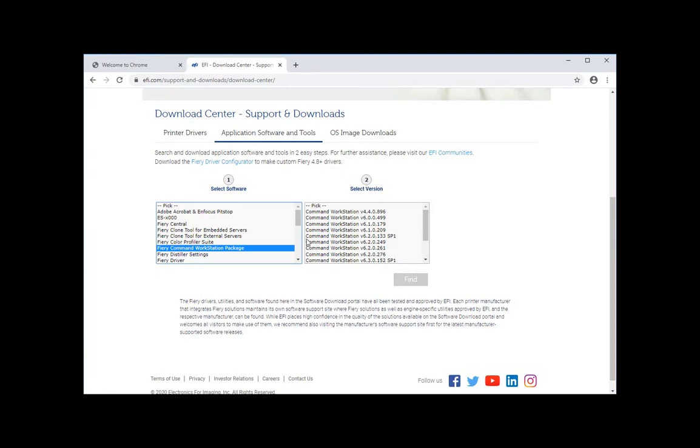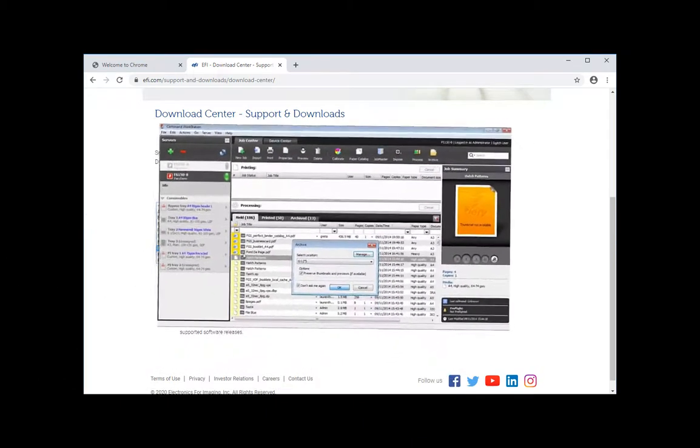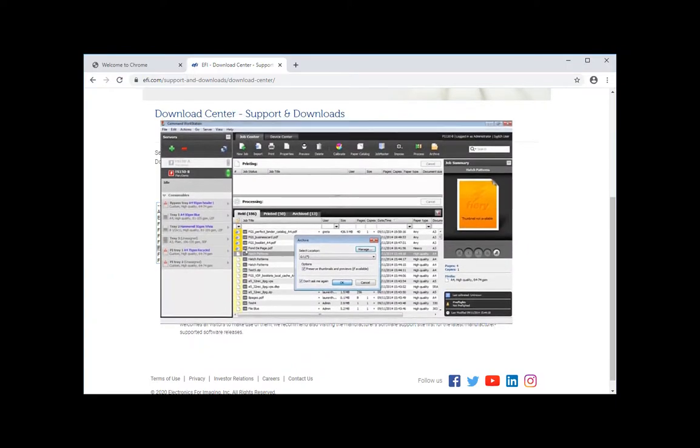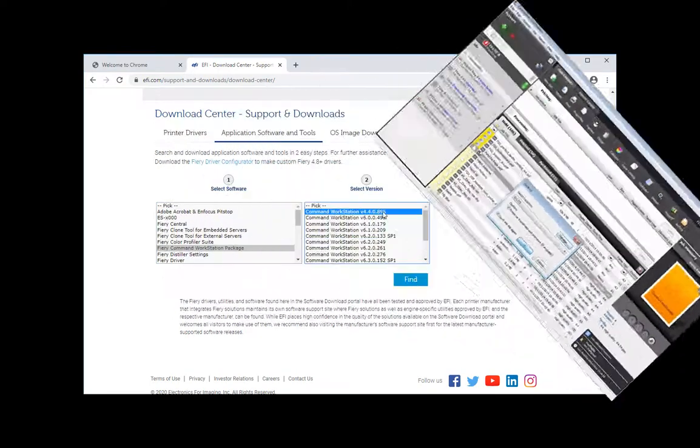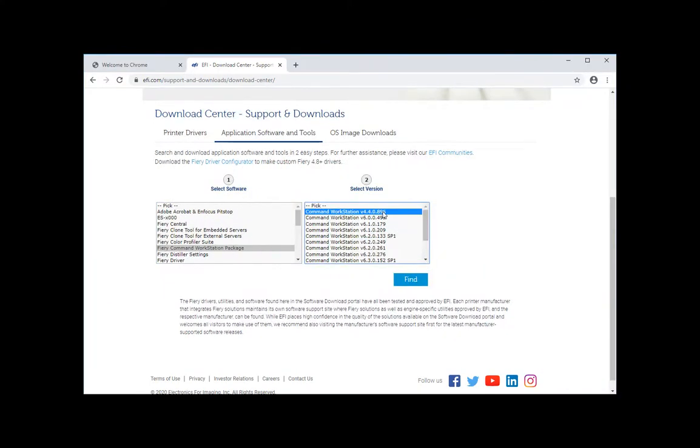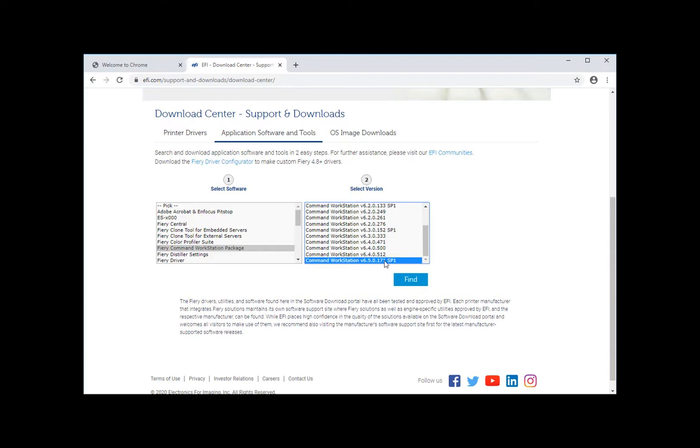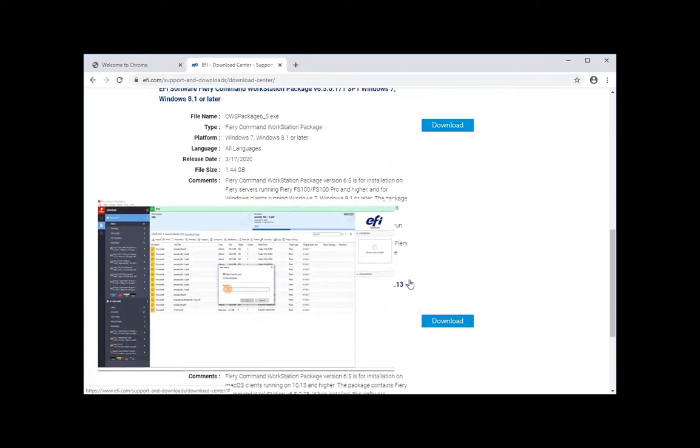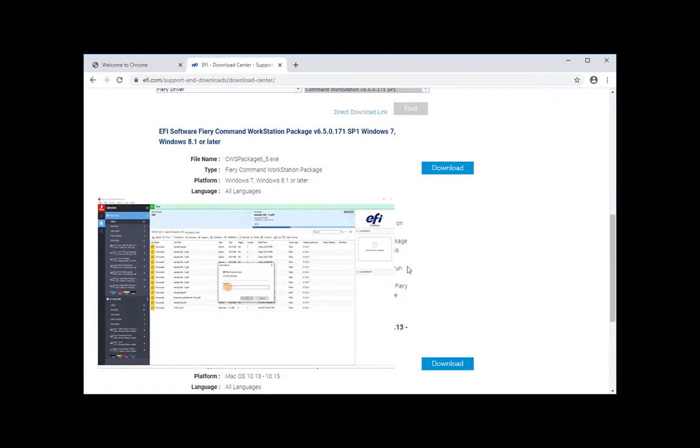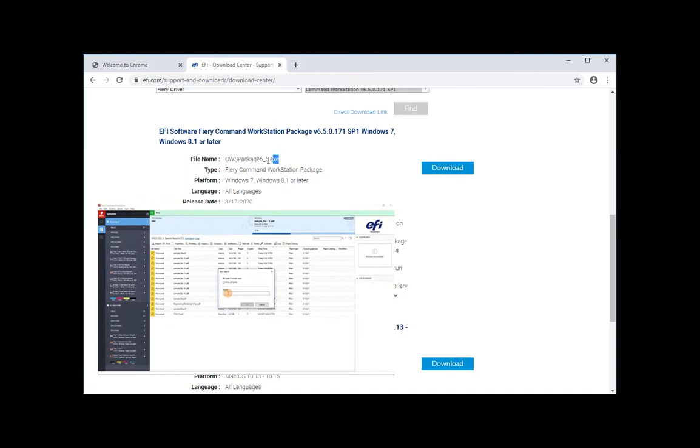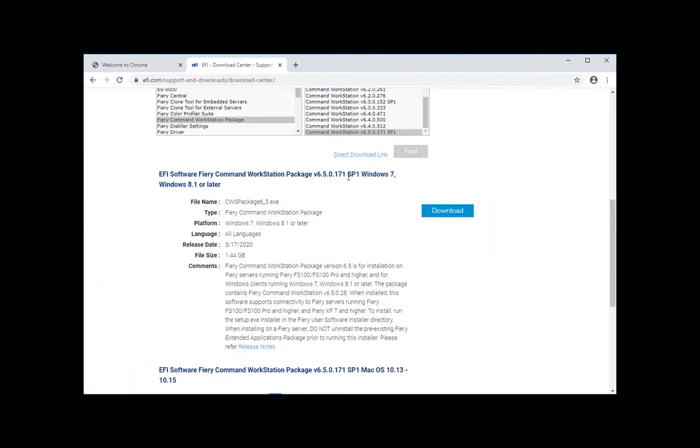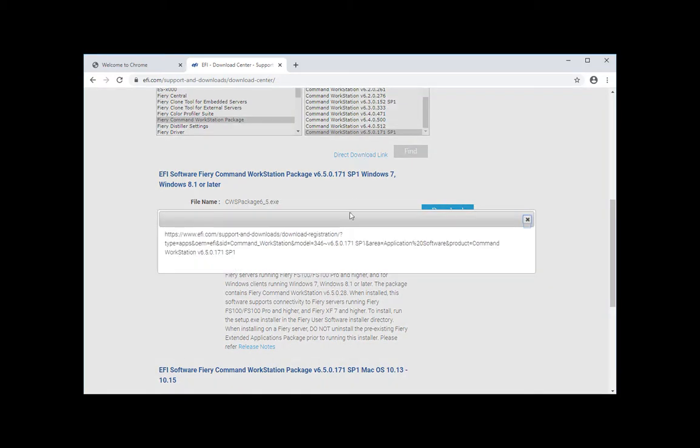If you are having users who are familiar with the older user interface and don't want to move from that user interface, you can at least upgrade them to this one here. This will be the very latest of version 5 of the old style. Now the very latest is currently 6.5 SP1, so that's the one you would download. In here you will have Windows and Mac, so you can download each.